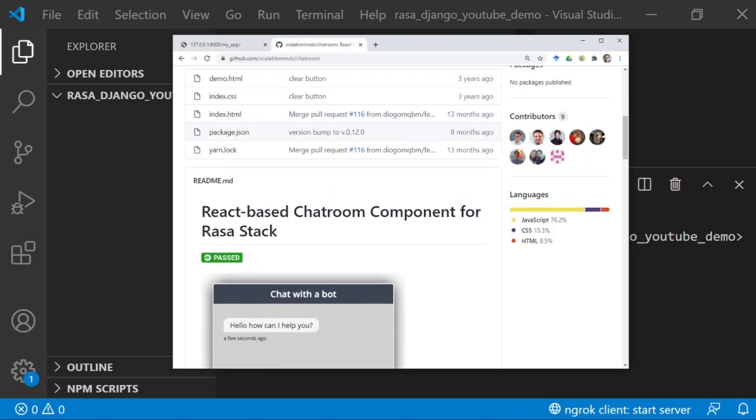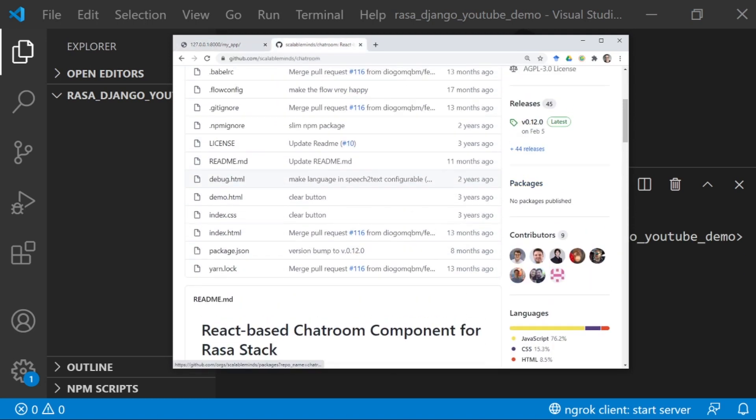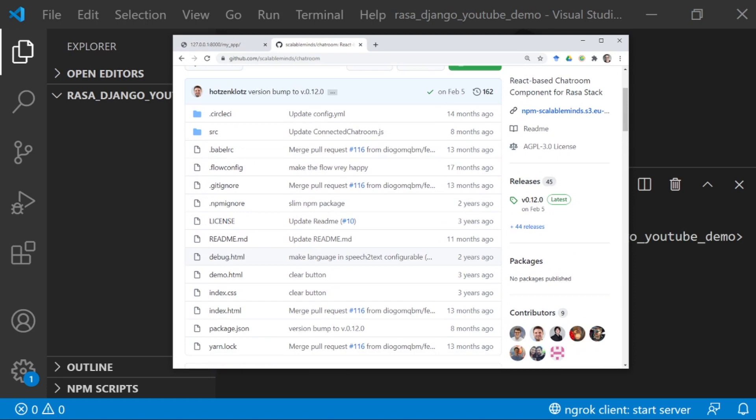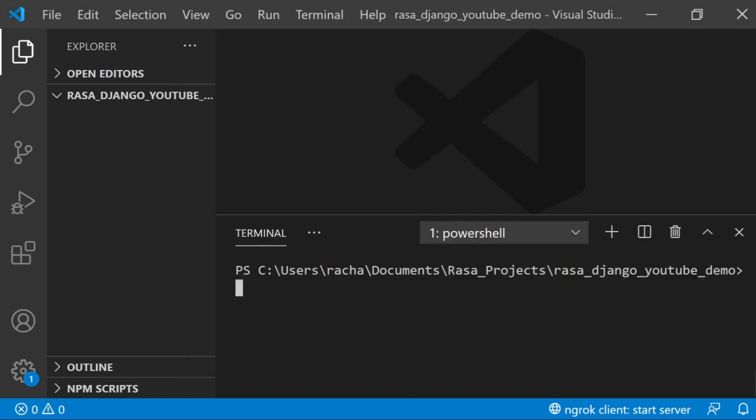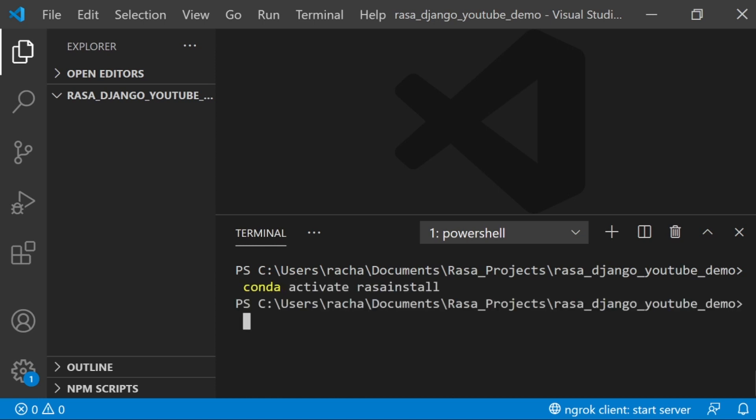It's by Scalable Minds, and it is licensed under AGPL 3.0, so you should double check that that's a license that's going to work for your particular project. I already have Rasa installed in a Conda environment. I'm going to activate the Rasa environment where I have Rasa installed, and I also want to make sure that I have Django installed using pip install django.